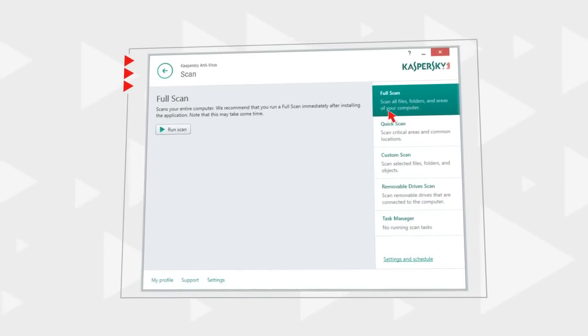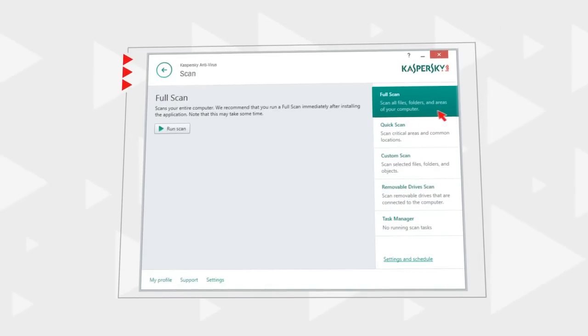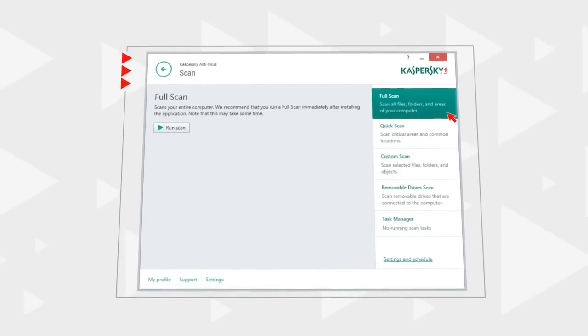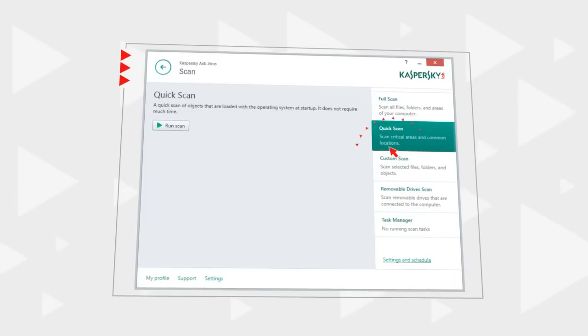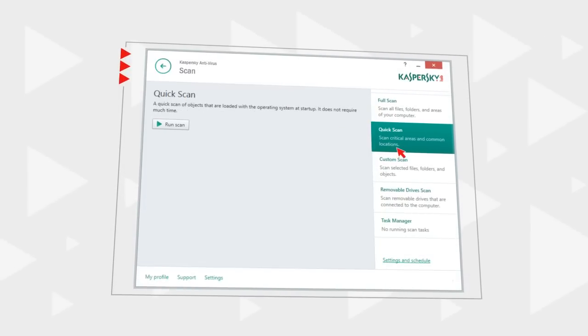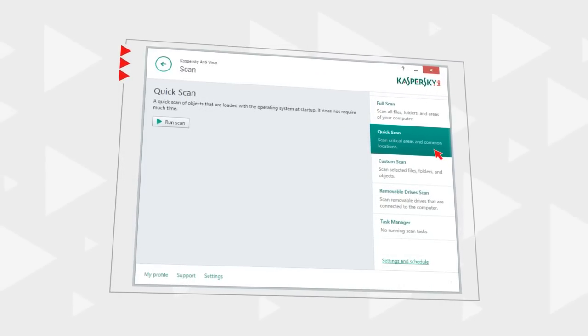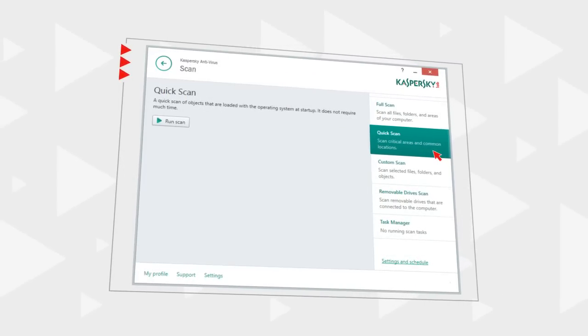Launch Full Scan to check the entire computer, or Quick Scan for quick inspection of the computer's memory and boot sectors of the hard drive.